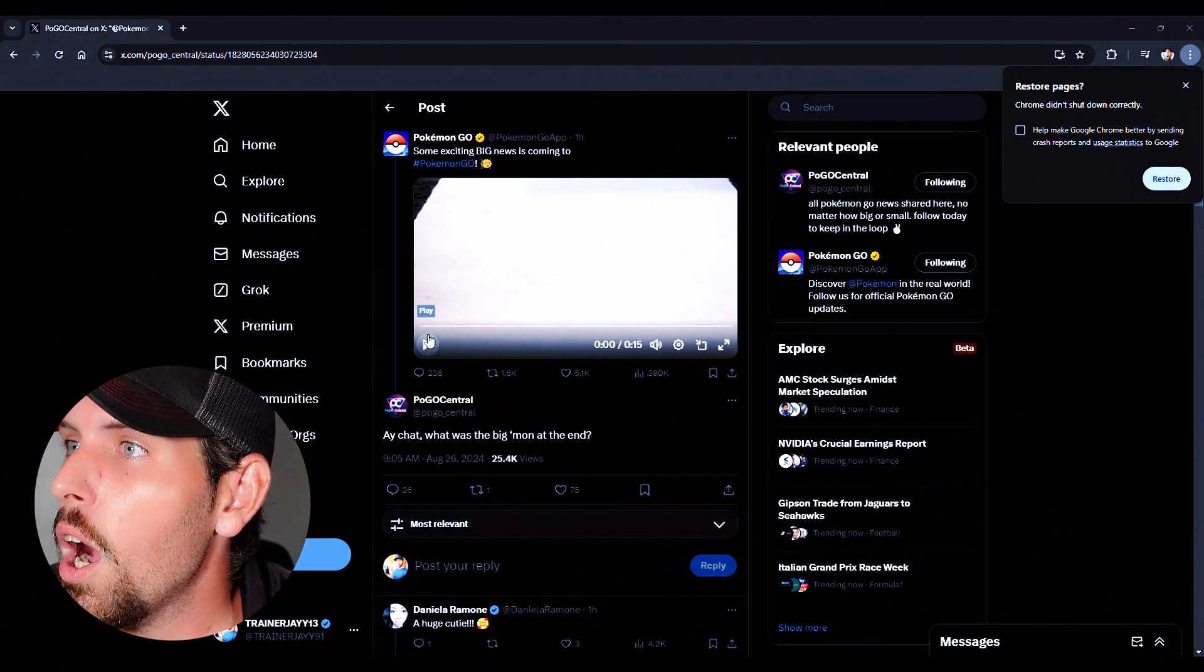Official announcement tweeted from Pokemon Go. Guys, get ready for this. I got chills bro. I'm stoked.